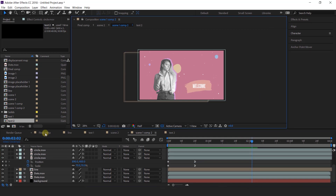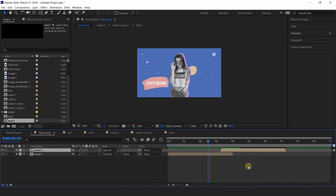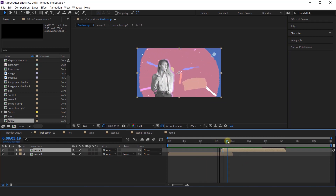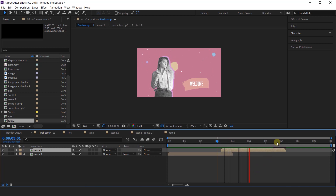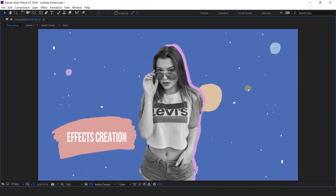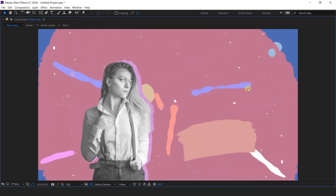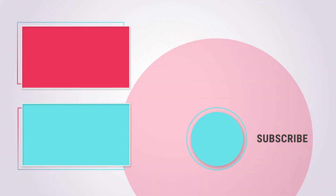Now go to final comp and see the effects. That looks perfect. Our animation is done. Let's see the preview. We'll see you in the next video. Thanks for watching.